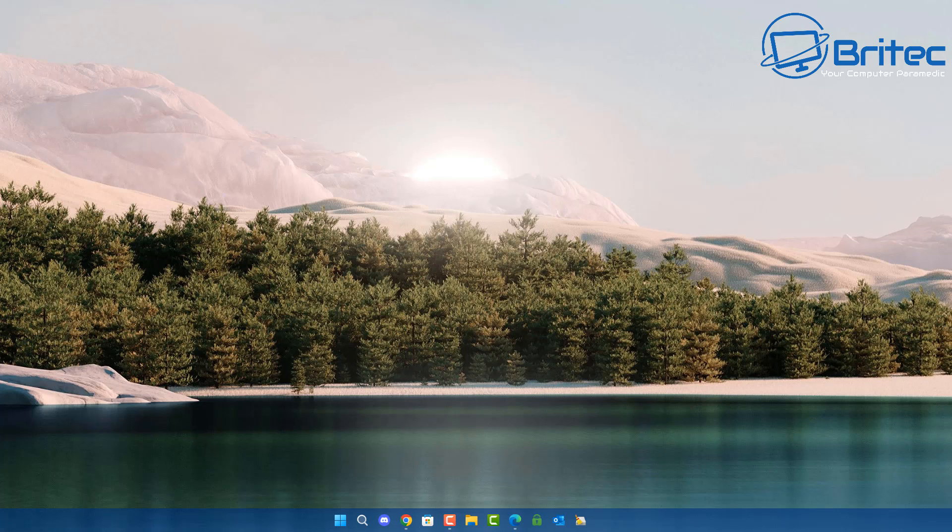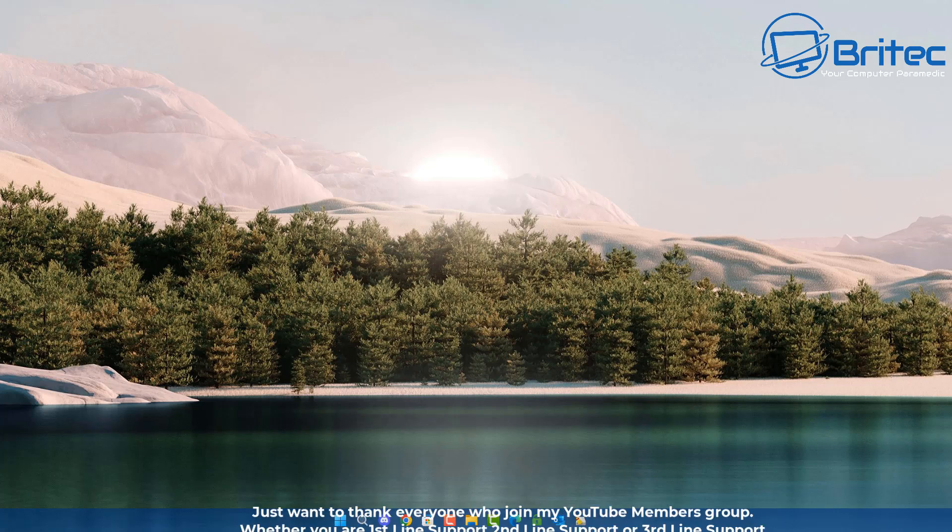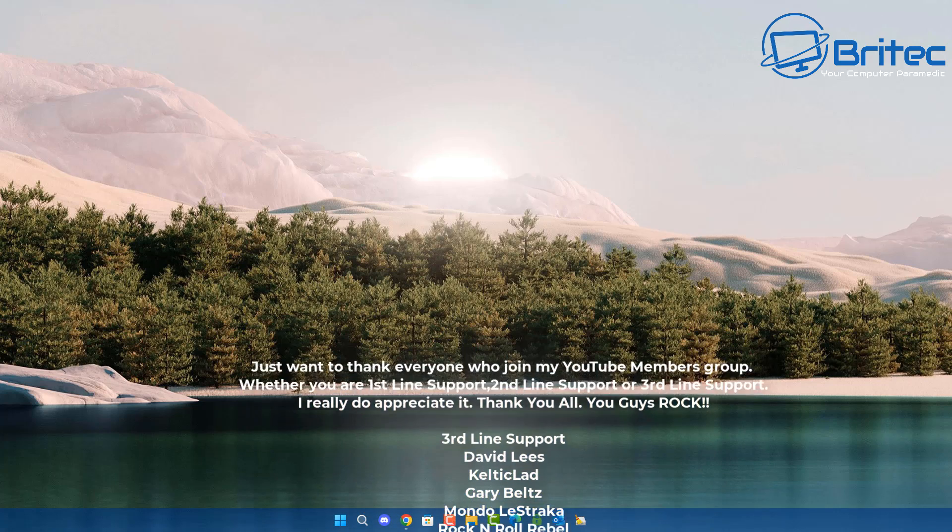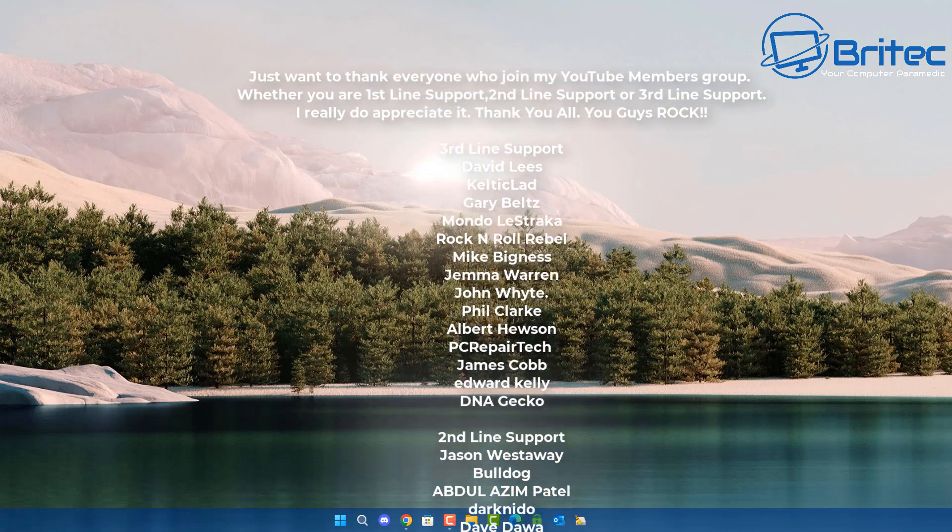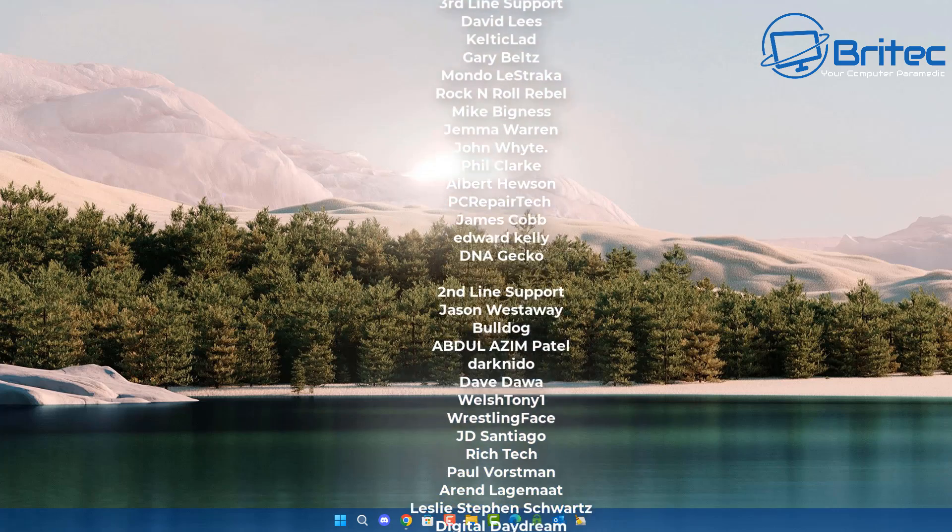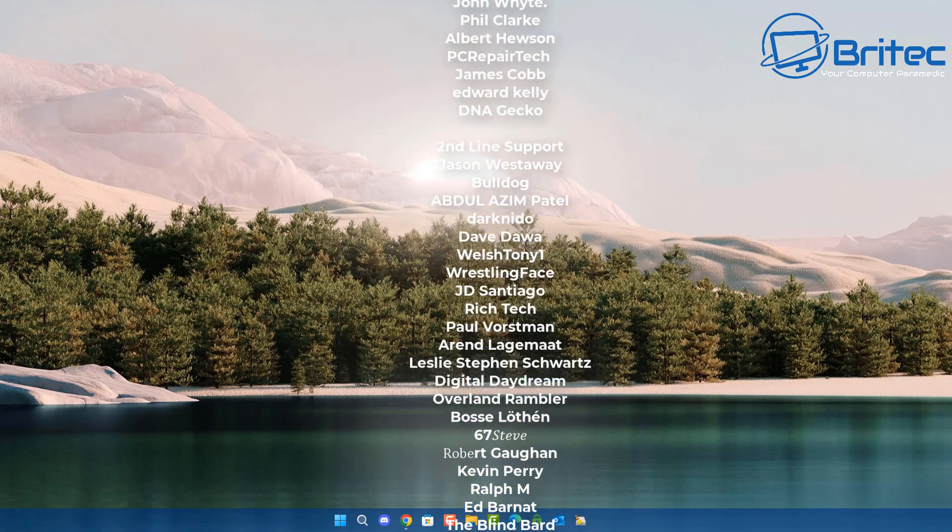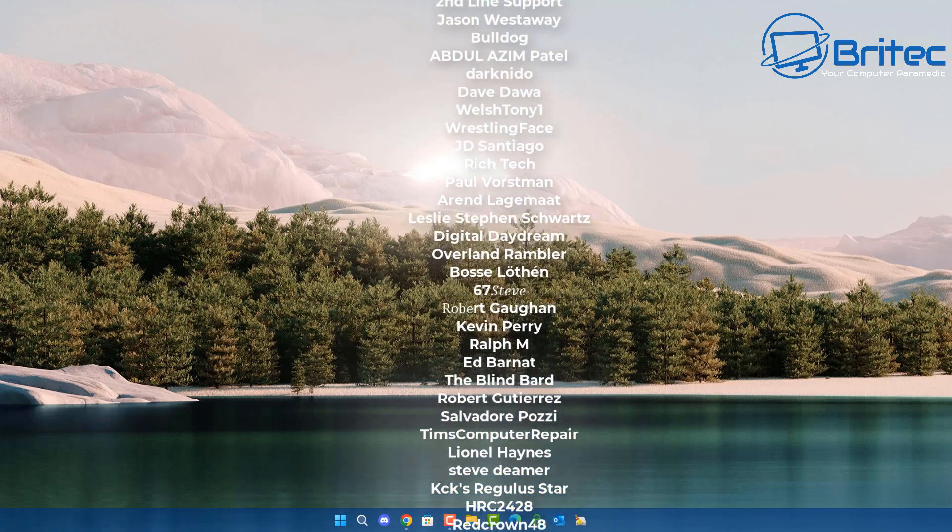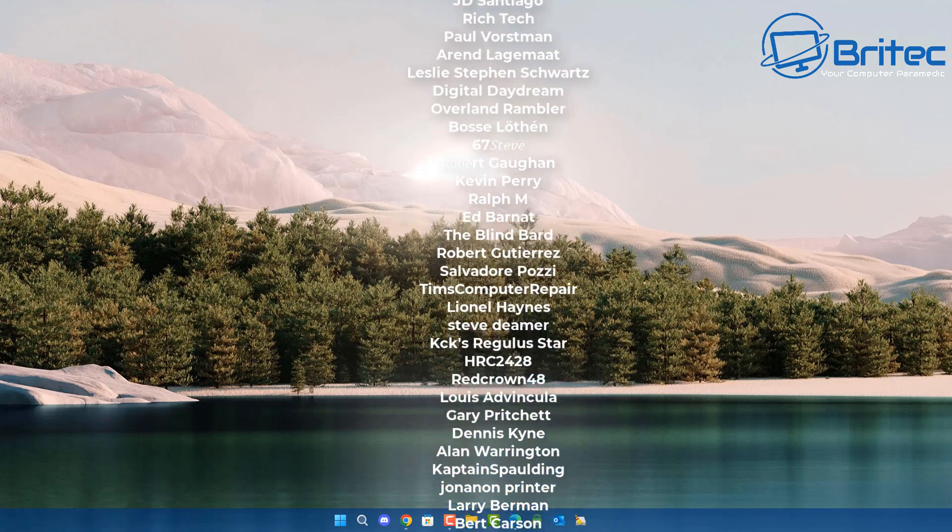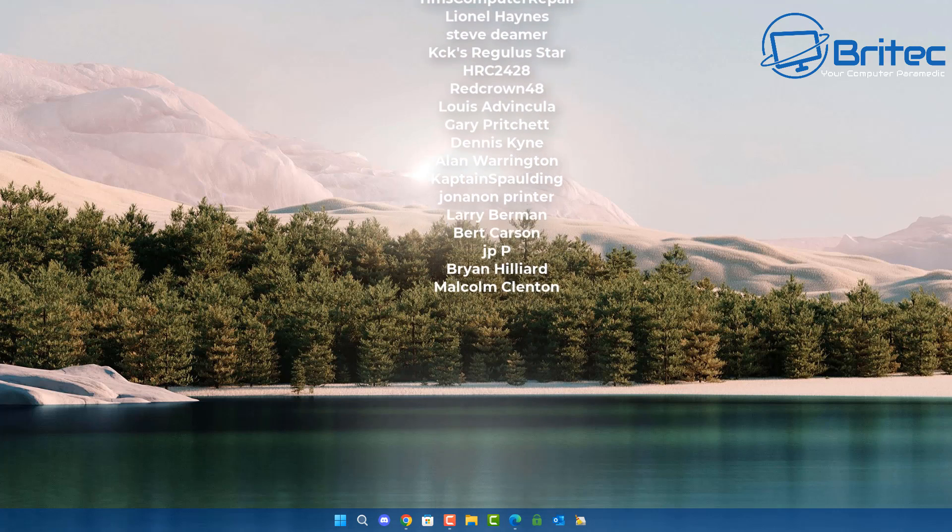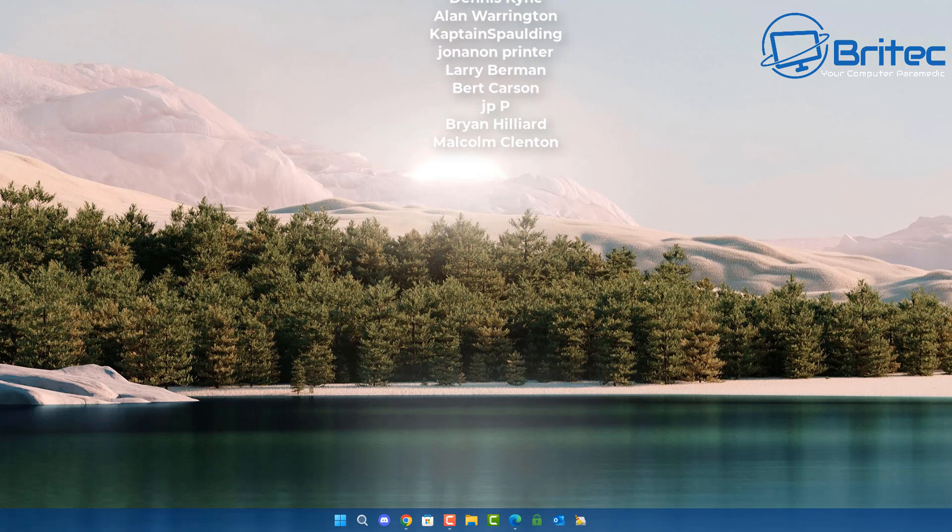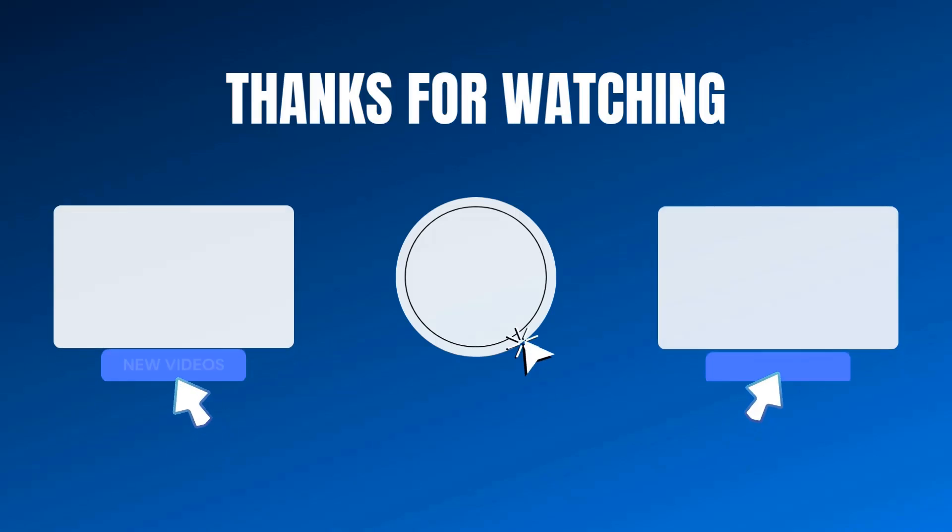Anyway, as I said, I hope this one's been useful. A lot of people have asked for this video, but my name has been Brian from BritecComputers.co.uk. Just want to say a quick shout out to all my YouTube members who joined my YouTube members group. I really do appreciate the support and I shall catch you in the very next video or I'll see you on the Discord server for a chat. Thanks again for watching, bye for now.